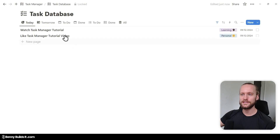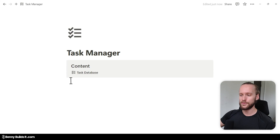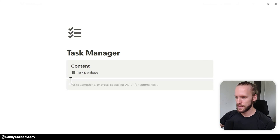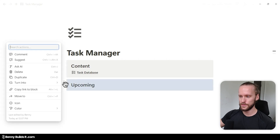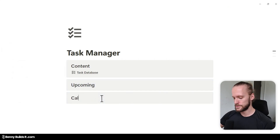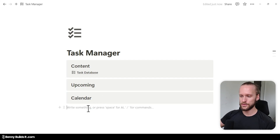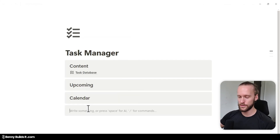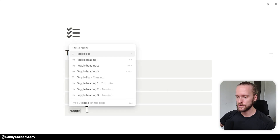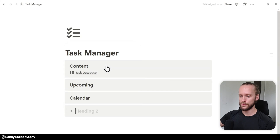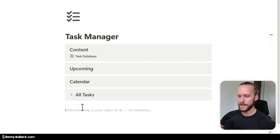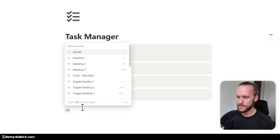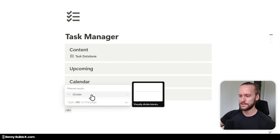To create our dashboard, let's jump back into the main page. Here I'm going to create a new callout block by typing in callout, then followed by two hashtags, and here I call this section Upcoming. Then I select the entire block, press Ctrl+D to duplicate it, and call this one Calendar. I go below to create one more callout without a heading, type slash toggle, and select Toggle Heading Two from the list. This one I'm going to call All Tasks. Then I make another empty line and add a divider block.